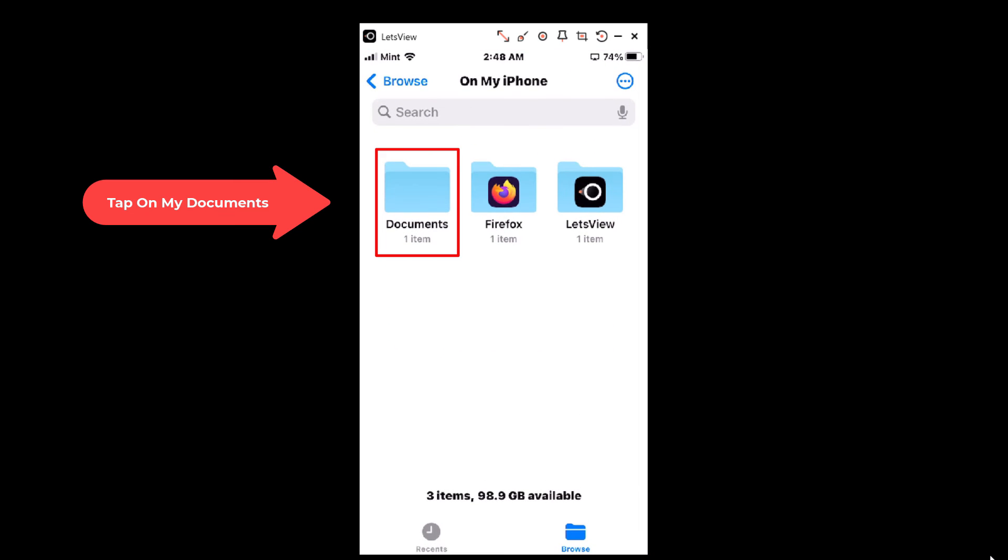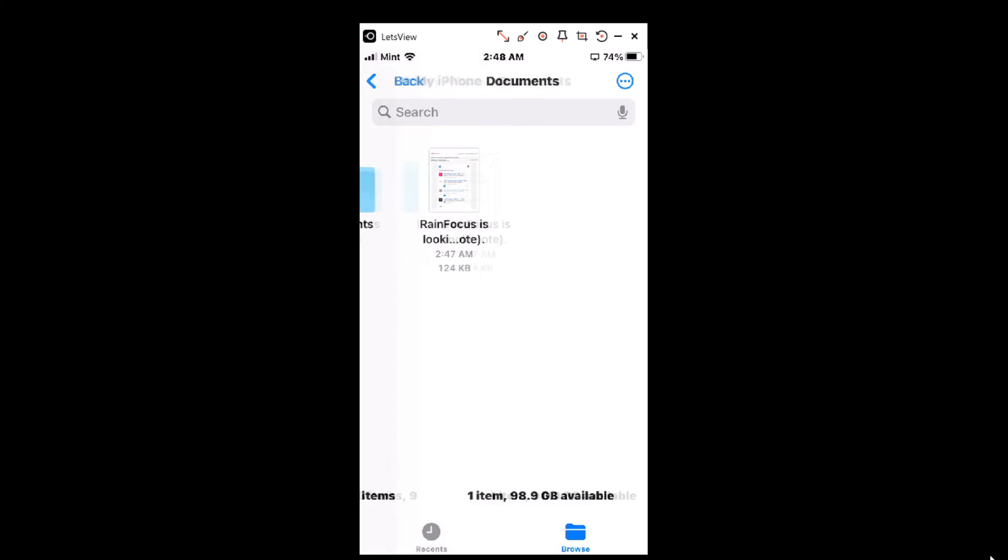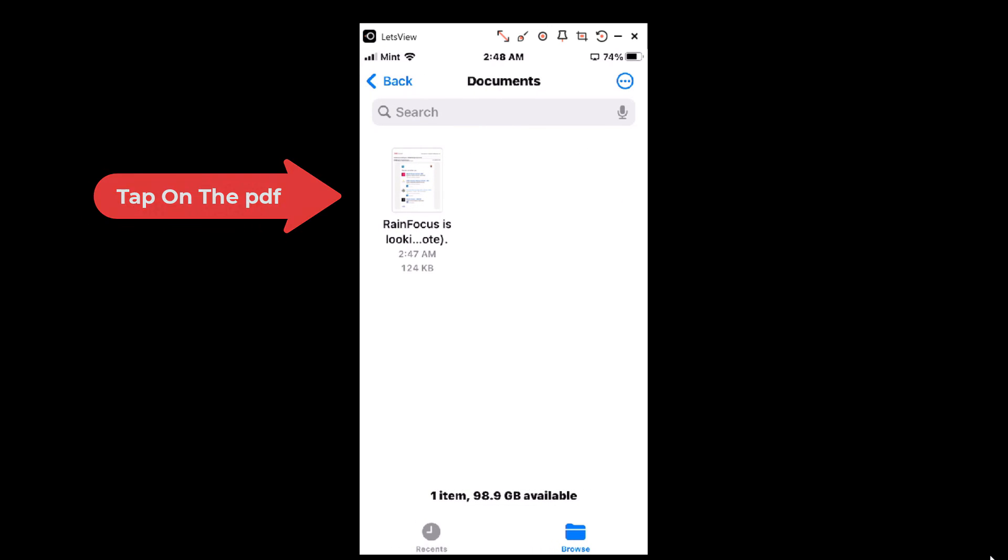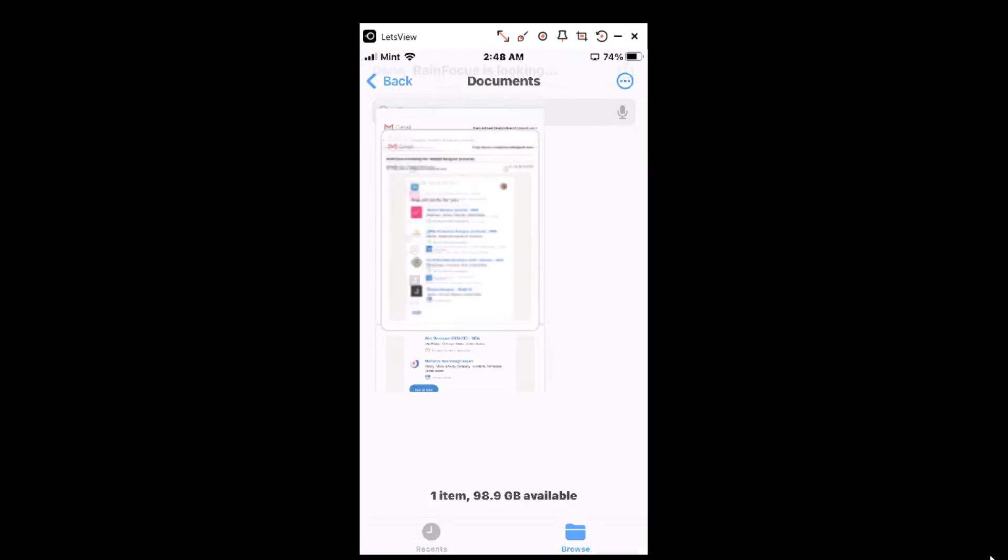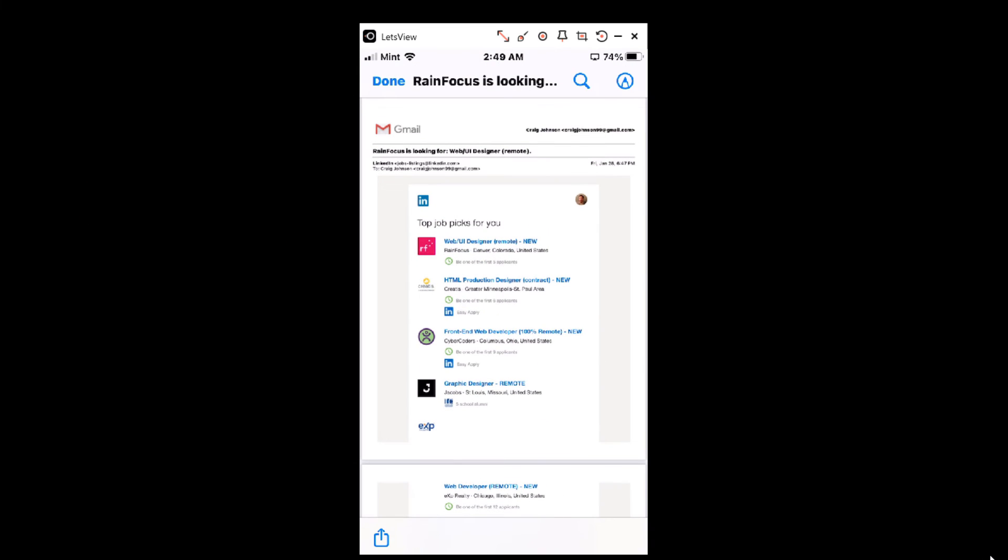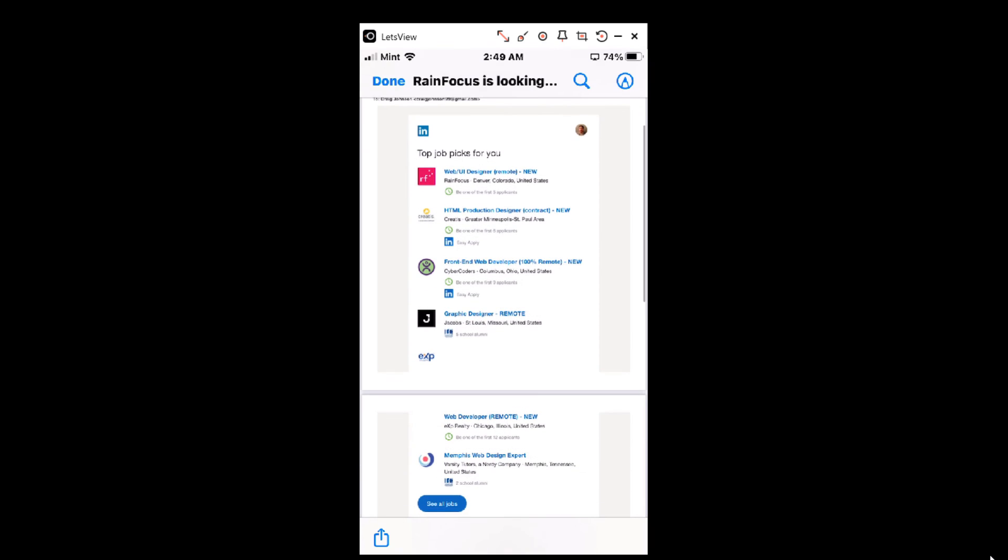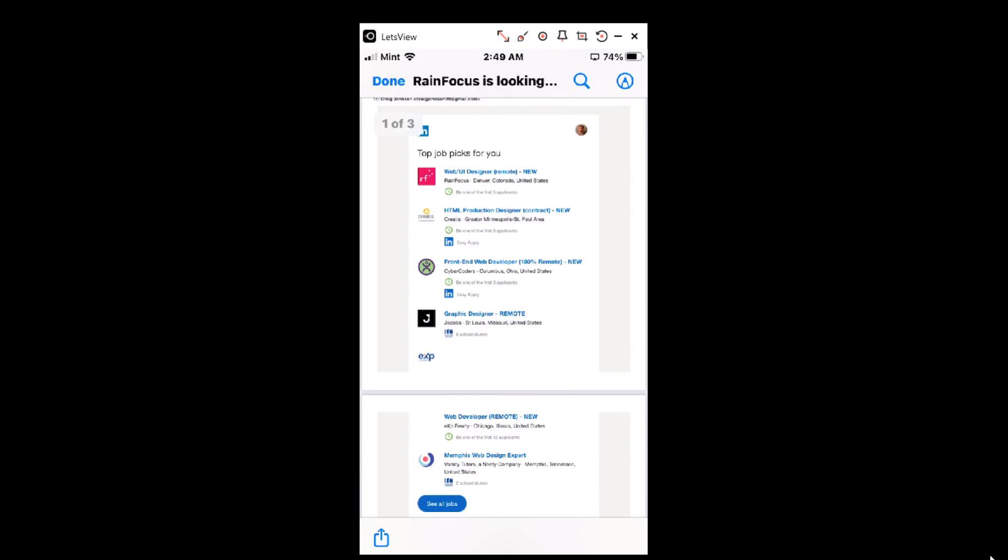Then tap on the email and then right here I have all three of my pages. As you can see up there it says one of three. All three of my pages have been saved as a PDF. That's how you convert a Gmail into a PDF. Thanks for watching.